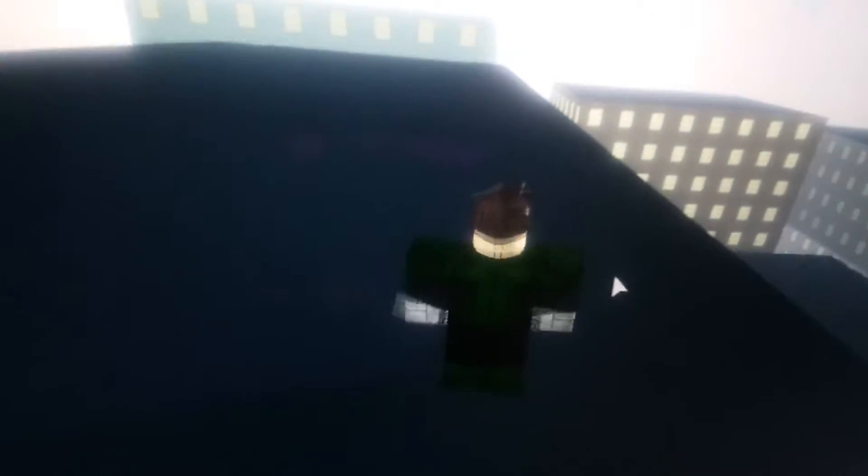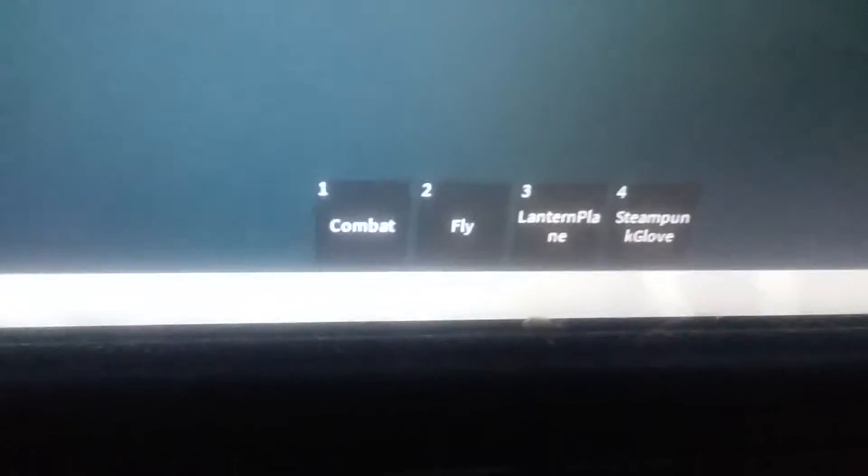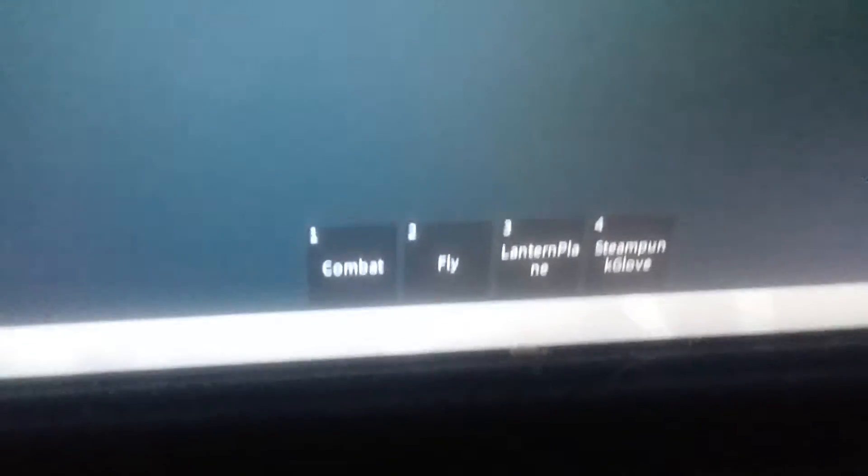Oh I landed on the roof this time. Okay let's see his moves. Combat fly Lantern pin.